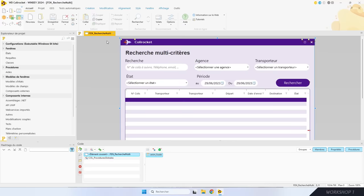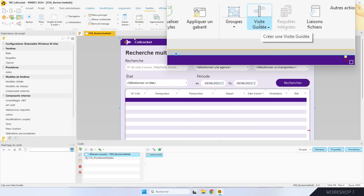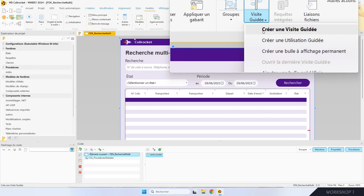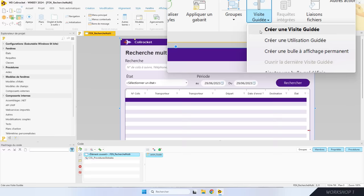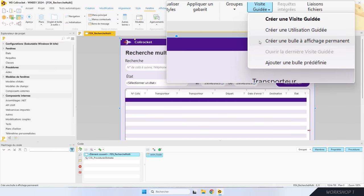J'ajoute une visite guidée interactive. C'est ici dans le ruban, dans le volet fenêtre, je choisis visite guidée. Dans ce menu, j'ai le choix : je peux créer une visite guidée pour présenter une application ou ses nouveautés, créer une utilisation guidée — une variante qui permet de mettre en place très facilement un tutoriel, très pratique pour les nouveaux utilisateurs — et créer une bulle à affichage permanent pour donner des astuces.